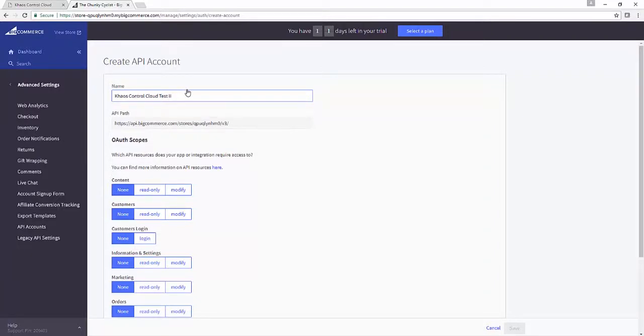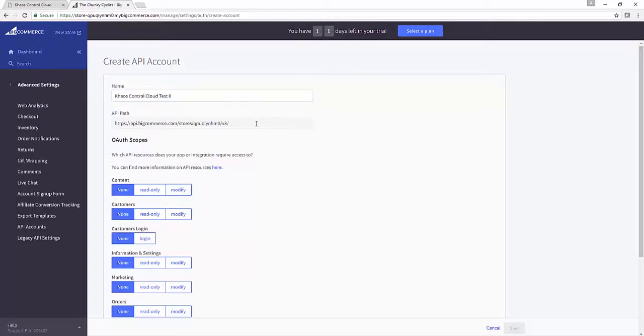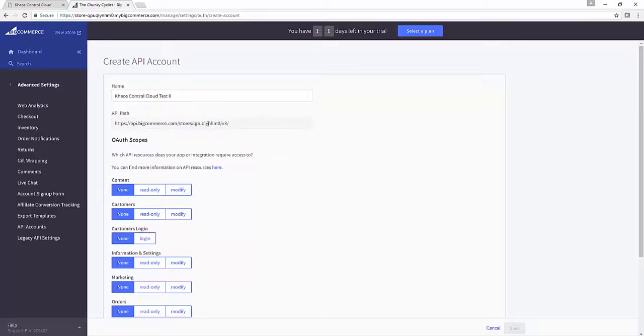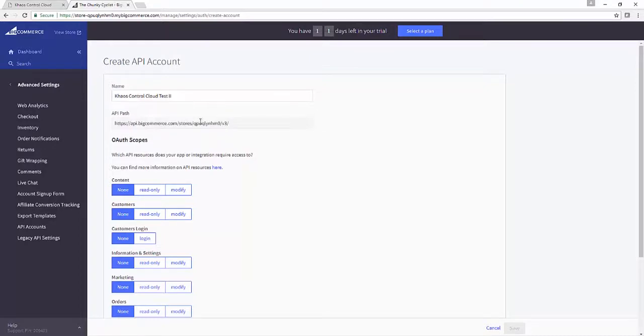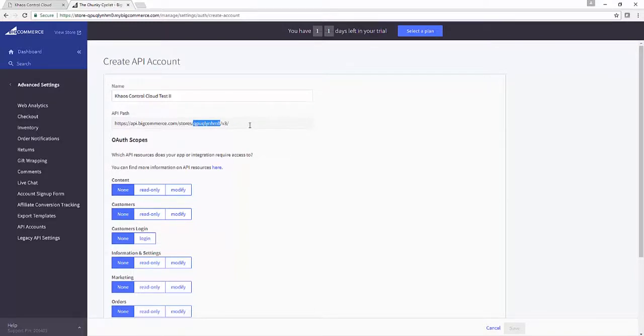We need to give the account a name that's sensible to us. I've called it Chaos Control Cloud Test 2 just for the sake of originality. The second thing we've got here is the API path, so this is important for two reasons. Firstly, this is the unique path to the BigCommerce API for your store, and secondly, you're going to need this specific store reference later on. You can grab it now, or I can show you how to grab it later on. It comes back in the text file that BigCommerce gives us with all of our key data, so I'm going to get it at that point.